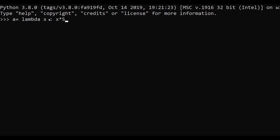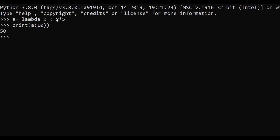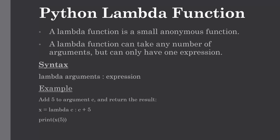This is the one expression that we have defined. After hitting enter, as you can see, our variable a contains the lambda function. To execute it, just use the print command and pass one argument — we will pass 10. As you can see, 10 has been submitted to our lambda function and it returns the result of the expression: the value 10 is assigned to x and the result of 10 multiplied by 5 is printed.